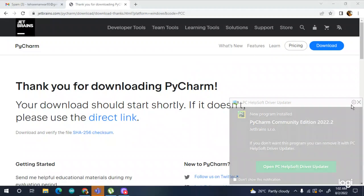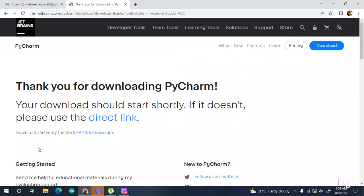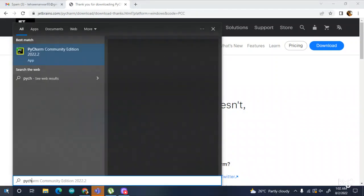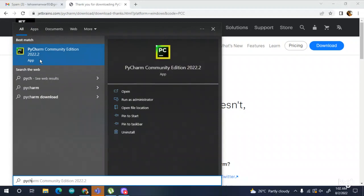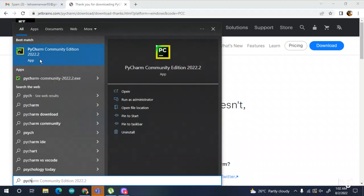You have to check whether it installed or not — search for PyCharm and here you can see it's the 2022 version.